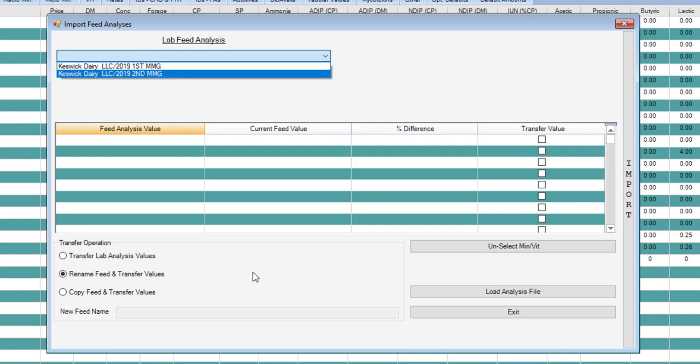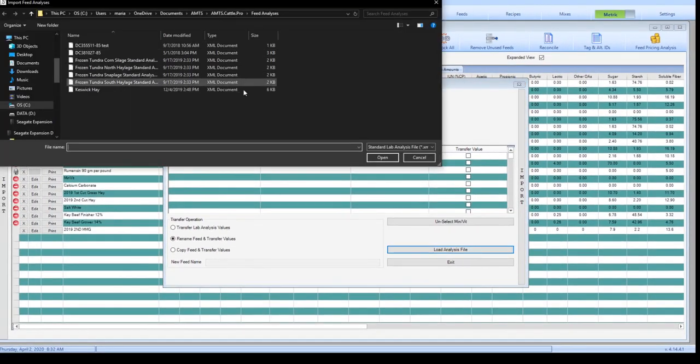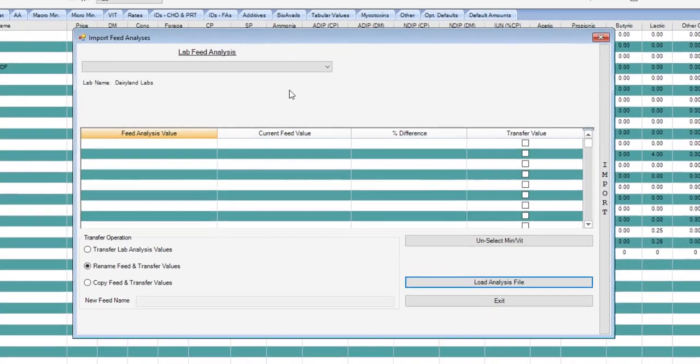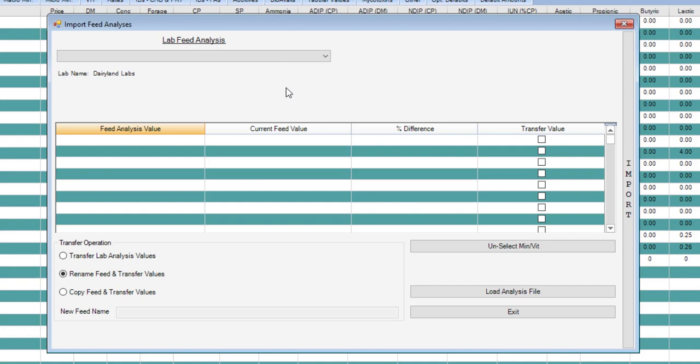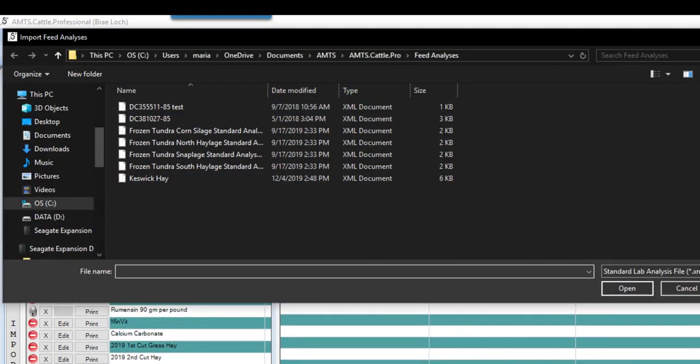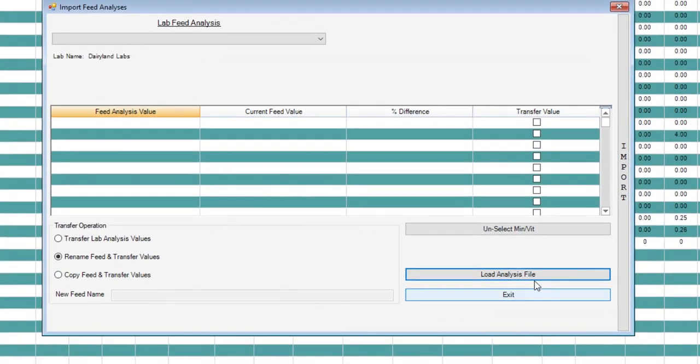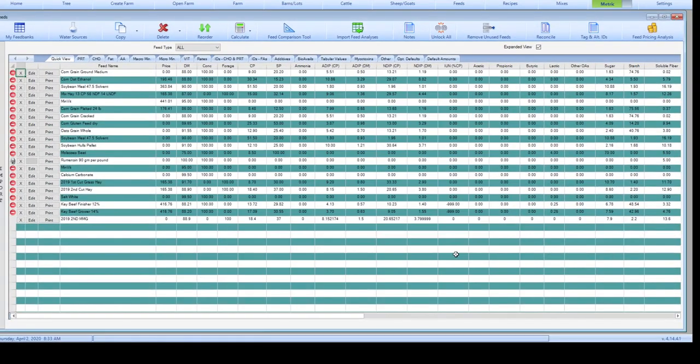Another option while you're still in this box is to load the analysis file again. It takes you back to the feed analysis file that you have under AMTS.cattle.pro or wherever you hold your feed analysis. I could choose a different analysis. I could use that to open and that would offer some different feeds. So if you've sent multiple analyses in to either multiple labs or at multiple time points for the same farm, load analysis file will take you back to that folder. When you are done importing the feed analysis into the farm as you want, go ahead and click exit.